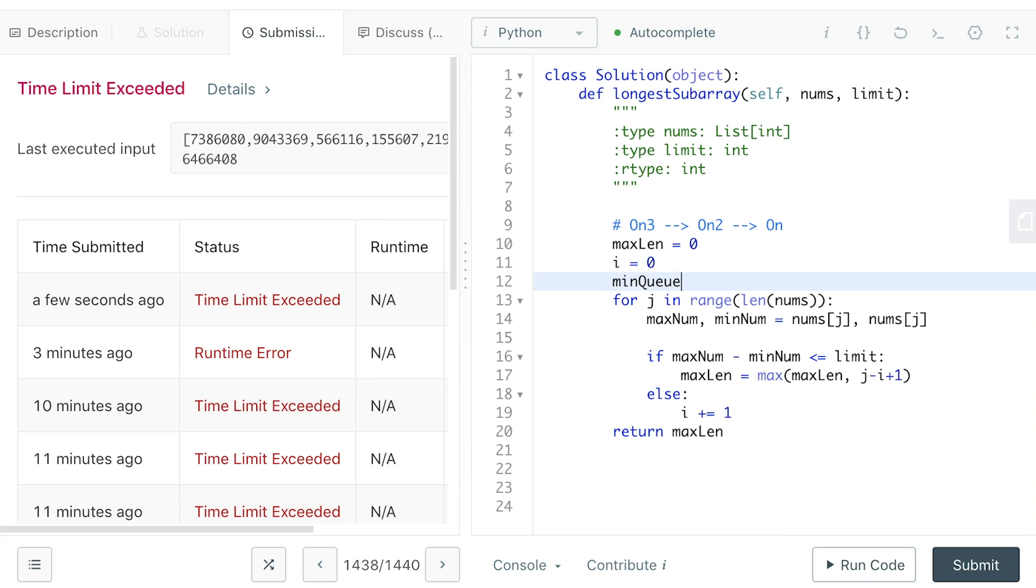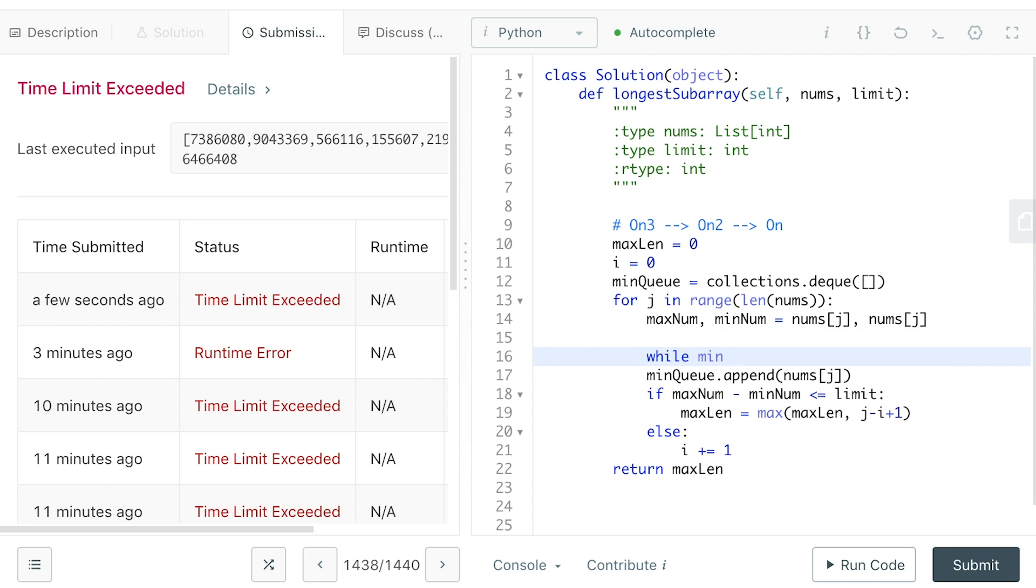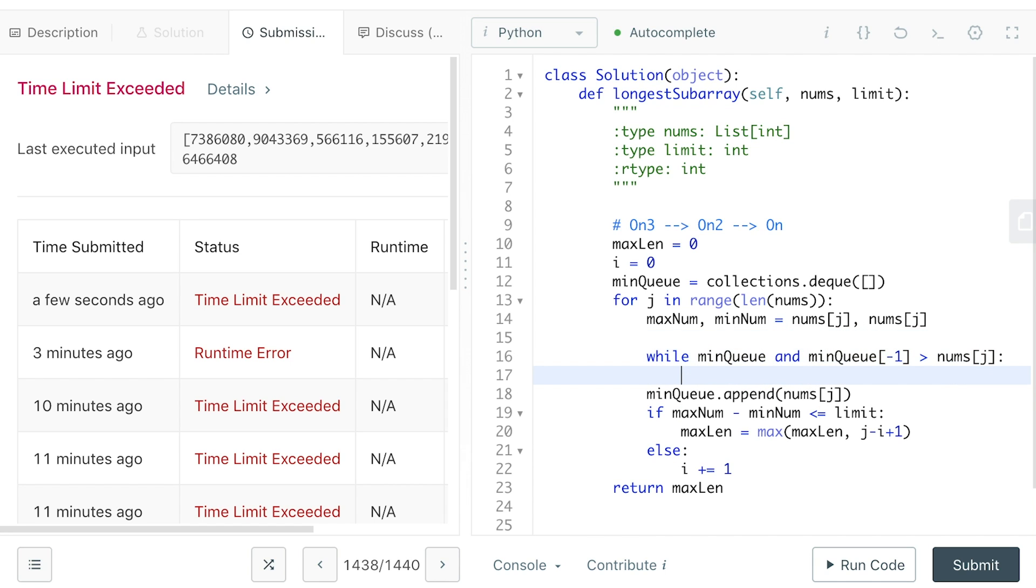We will have two queues to store those information. Let's start with the min number. This is an increasing queue recording what's the smallest number, the second smallest number, the third smallest number between I and J. So every time we meet a new number, we will add it to our min queue. But before that, we need to do some cleanup in our min queue.